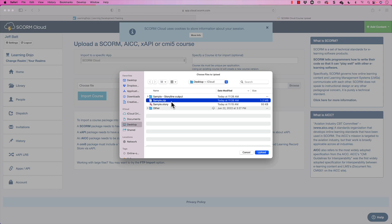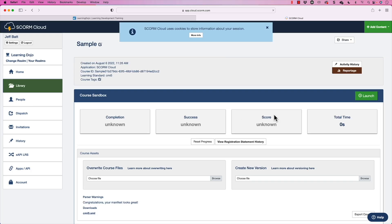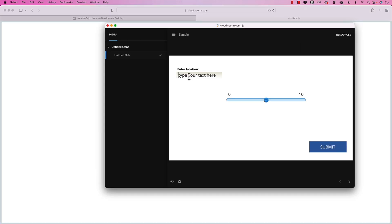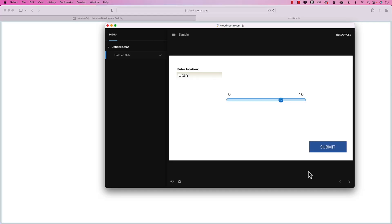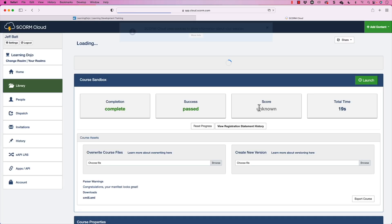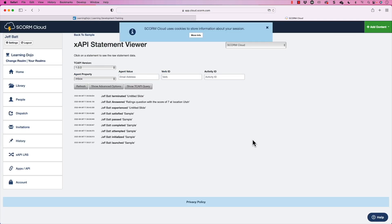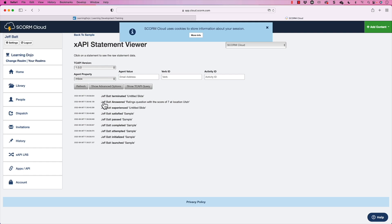I'm going to upload this CMI5 package to SCORM Cloud — cloud.scorm.com is the testing LMS I usually use. I'll click Import Course, then launch the course. I enter Utah as my location, select a rating, and hit Submit. If I go to View Registration Statement, notice it says: "Jeff Batt answered ratings question with a score of seven at the location Utah." That's how you provide additional content in your statements.